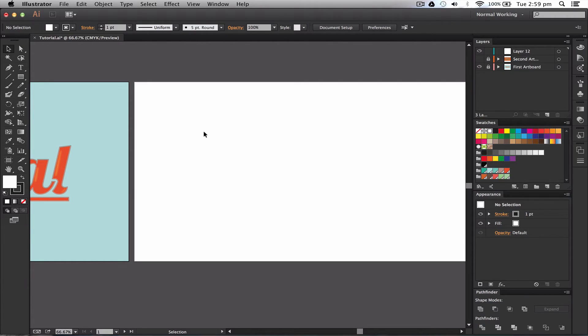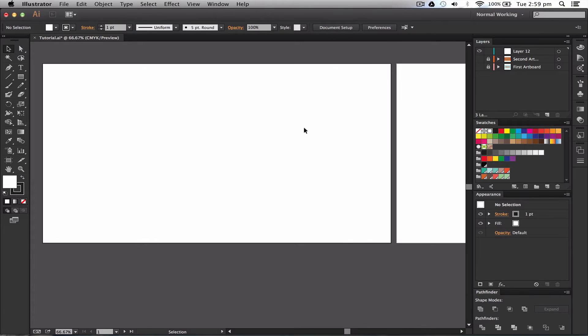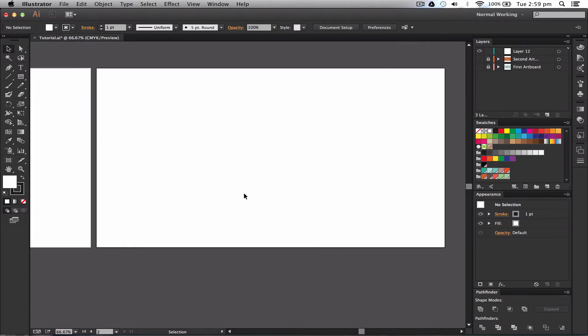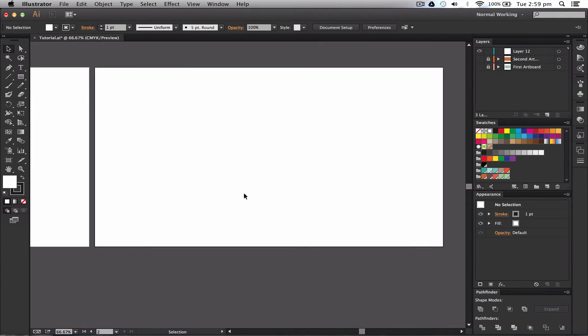I'm going to hide the second artboard and the first artboard so you can see. So this is the first artboard then we've got a second one. The second artboard can be used for a number of different things. You can have a different design on there or you can create a whole bunch of designs on this one Illustrator document.